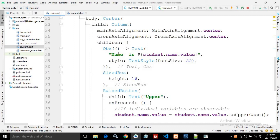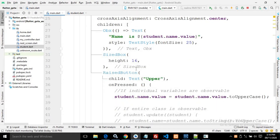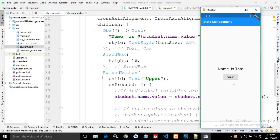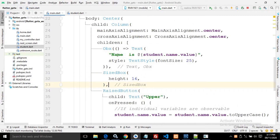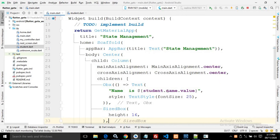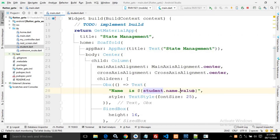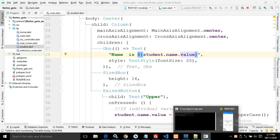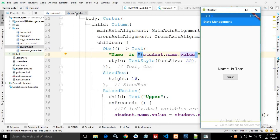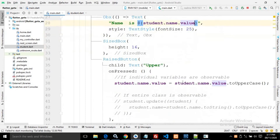In the Column's children, I have a text widget placed inside Obx — which I discussed in my previous video. Then there is a SizedBox and a RaisedButton labeled 'upper'. In the text widget I have used `student.name.value` — `student` is the object, `.name` is the property defined in the student class, and `.value` retrieves the current value, displaying 'name is tom'.